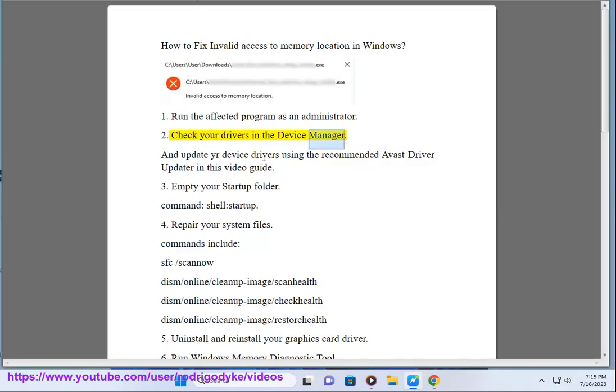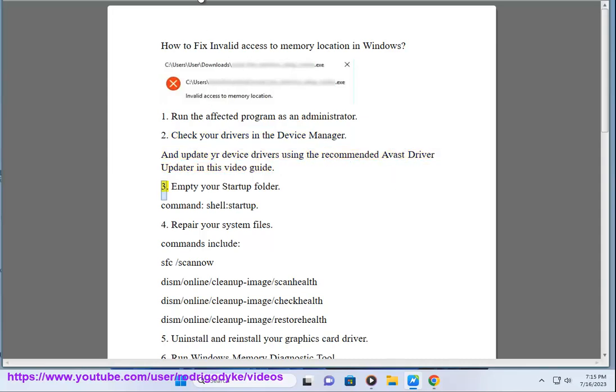2. Check your drivers in the Device Manager and update your device drivers using the recommended Avast Driver Updater in this video guide.